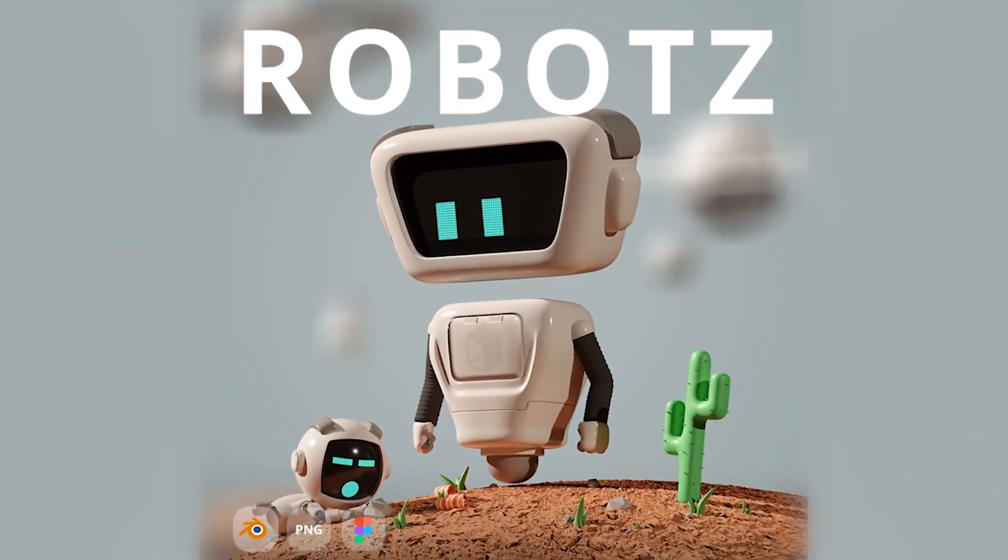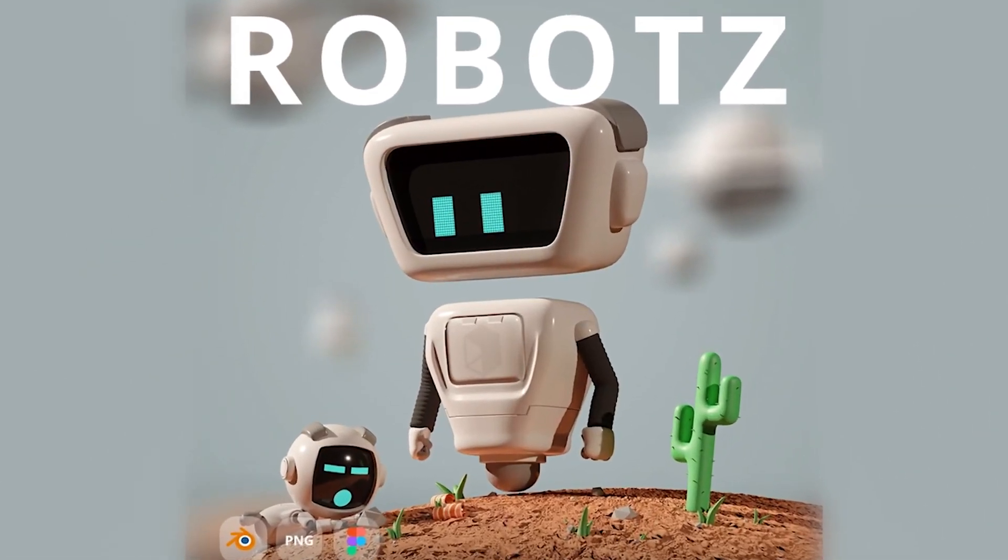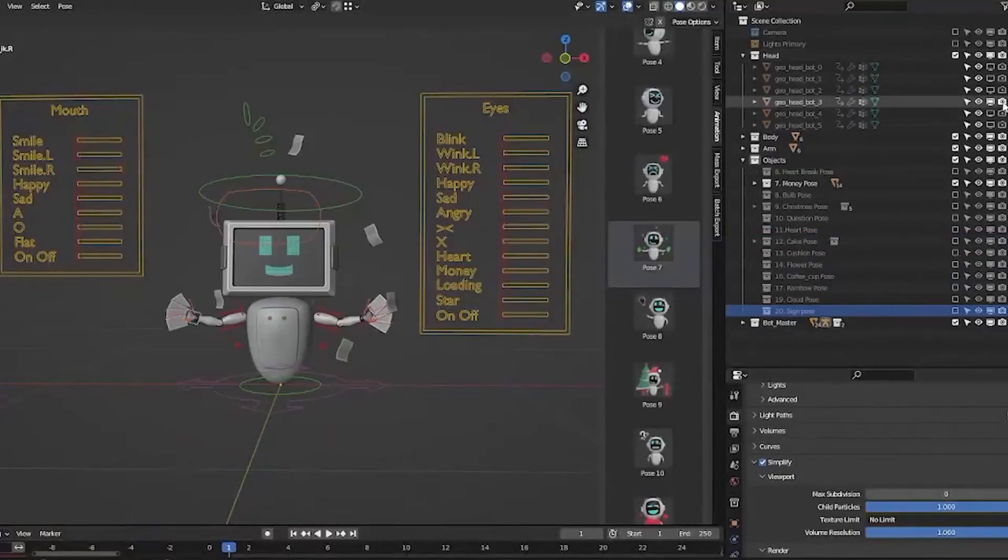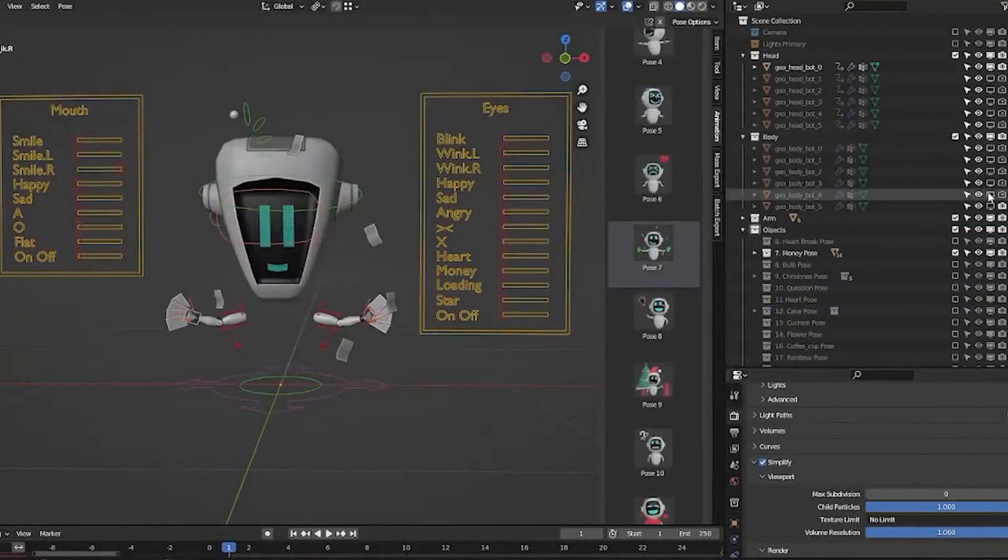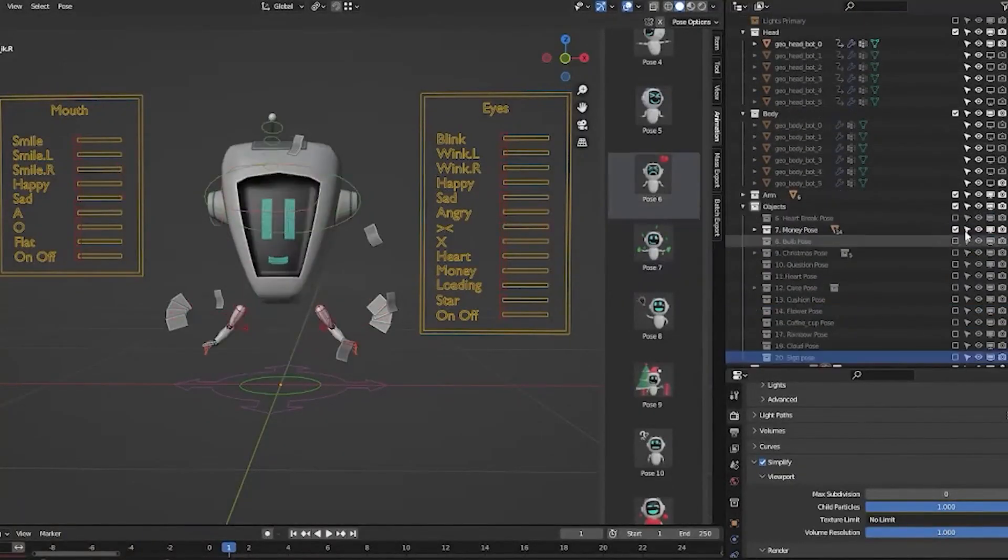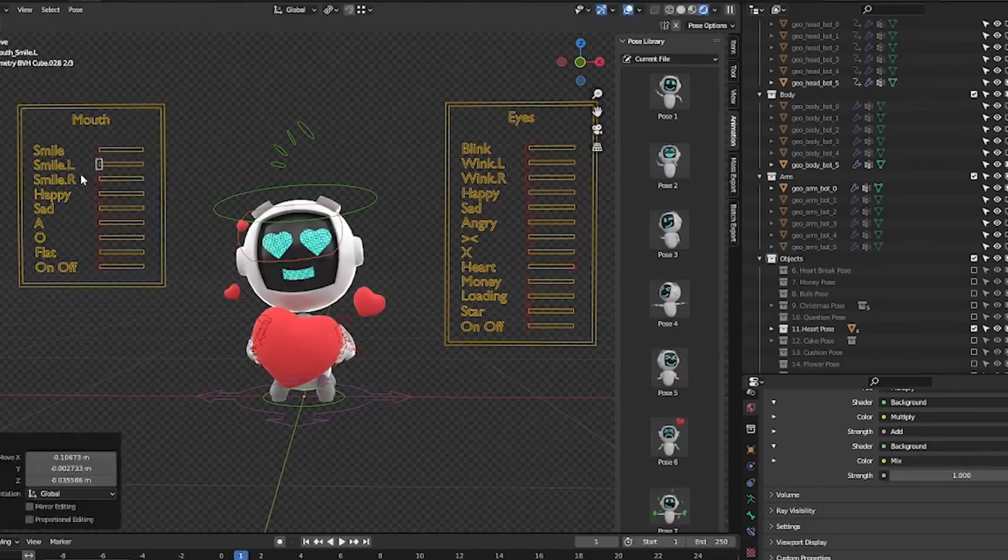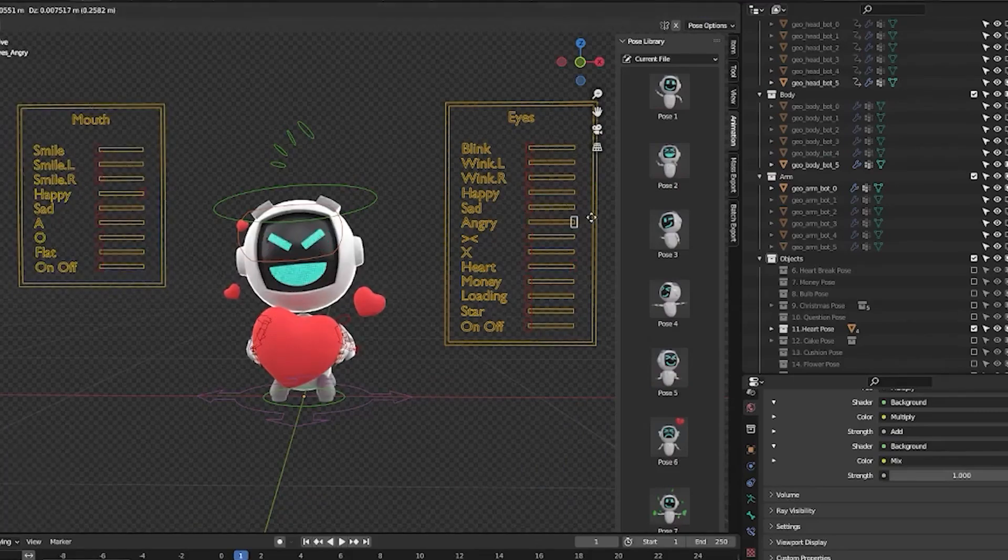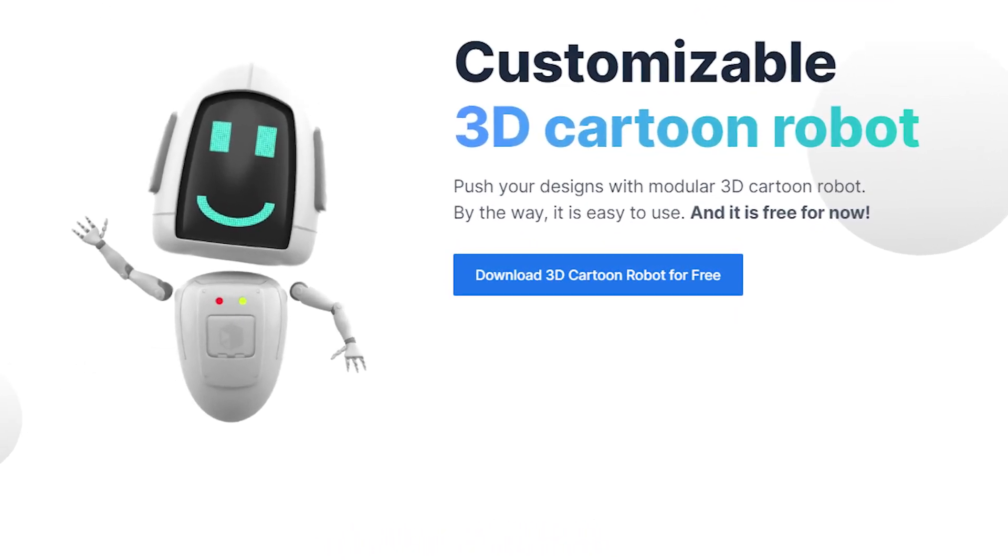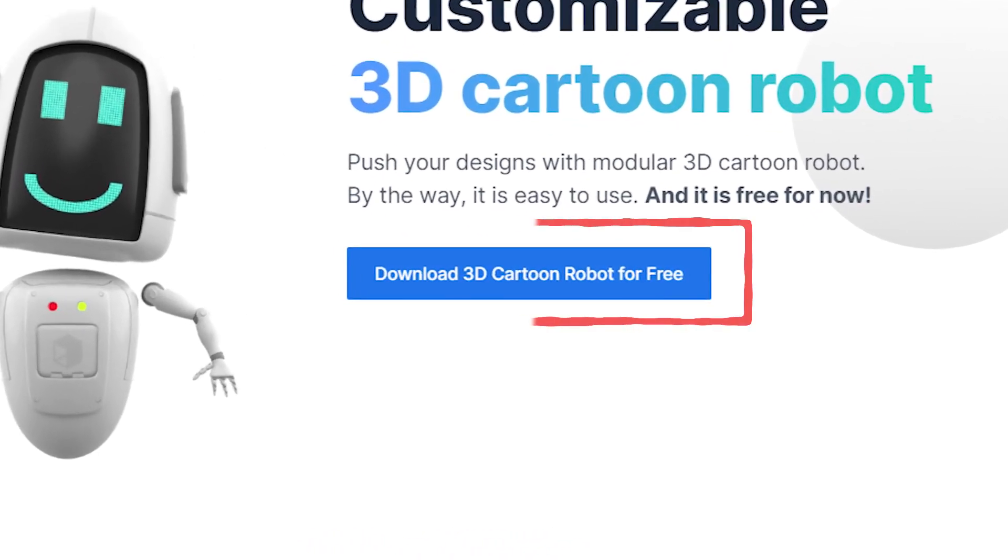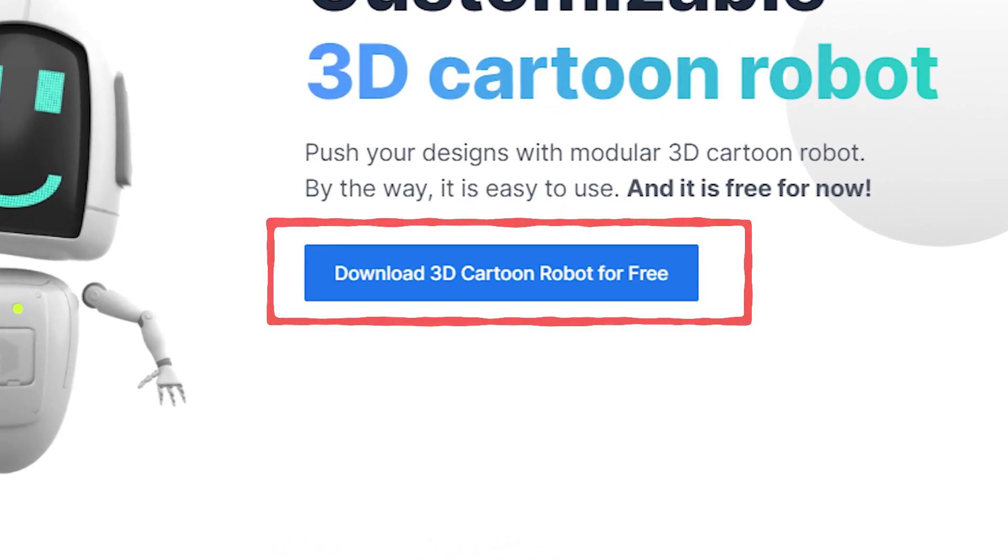Hi guys, Sam from 3D here. In this short video I would like to show you how you can use Blender files from the robots 3D pack which we created and it's totally free.